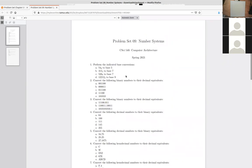I wouldn't have a comprehensive exam question that was just about converting bases, but for computational architecture and other courses, there could be questions that assume you know what binary is or how to convert to decimal. So these are good practice in general for computational architecture and related courses.